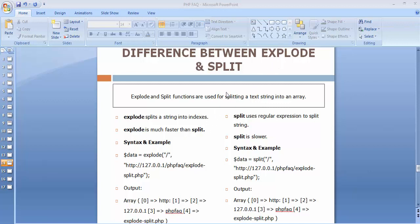After these differences we will see a real-time usage of the explode function — I have used that explode function in my project, so I will show you how I used it. The first difference is: explode splits a string into indexes, whereas split uses a regular expression to split the string. It also splits the complete string into indexes. Explode is much faster than split, whereas split is slower.